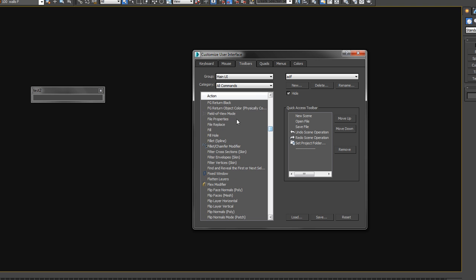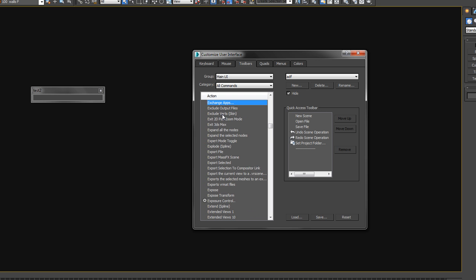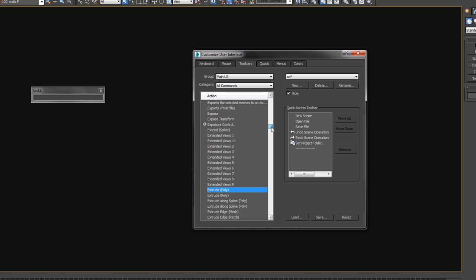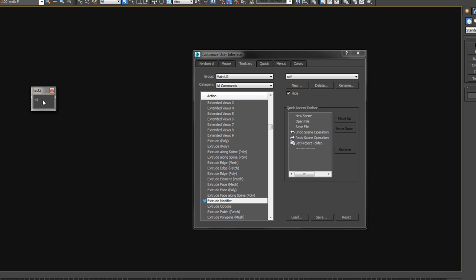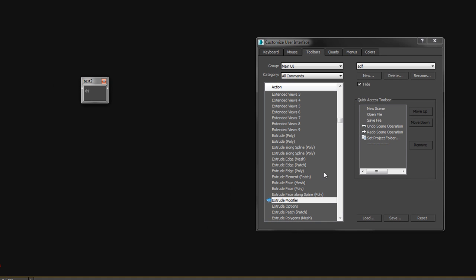Extrude modifier is something that I use probably more than any other modifier. So let's just look for that. You can go here and type in EXT. As you're typing, it's looking for it. We want not these extrude, we want the extrude modifier right there. It's already got an icon assigned to it, which is great. That means we drag it in here. Now we have a little extrude modifier in our toolbar.